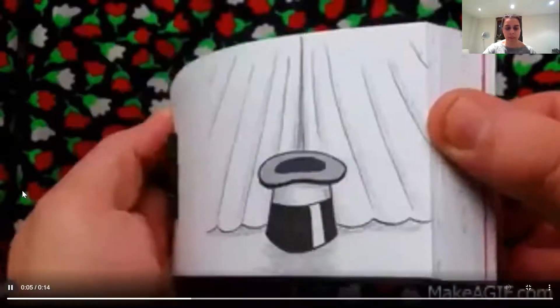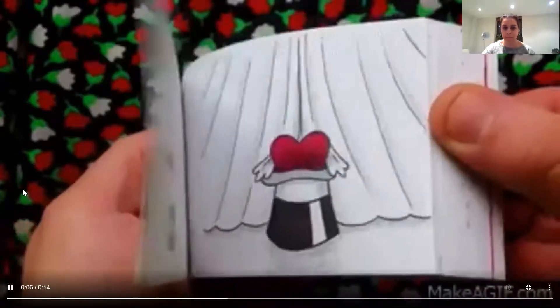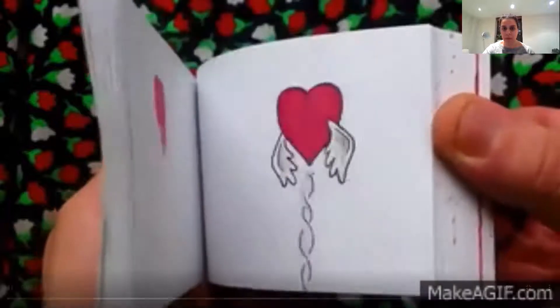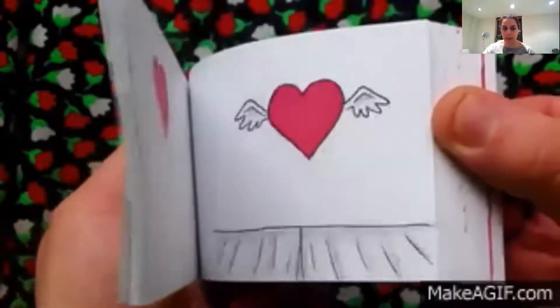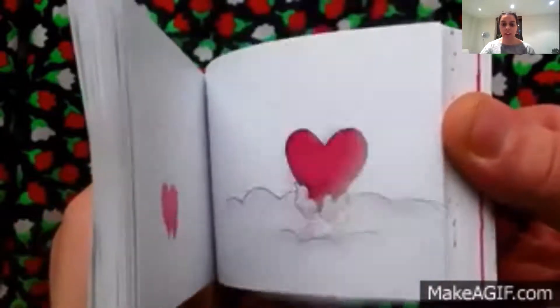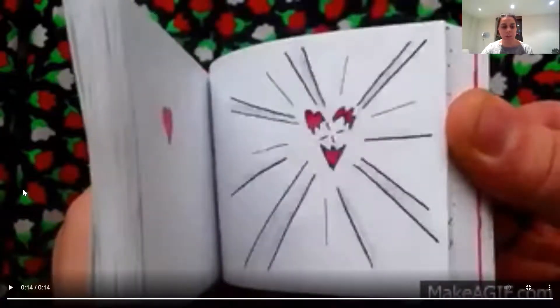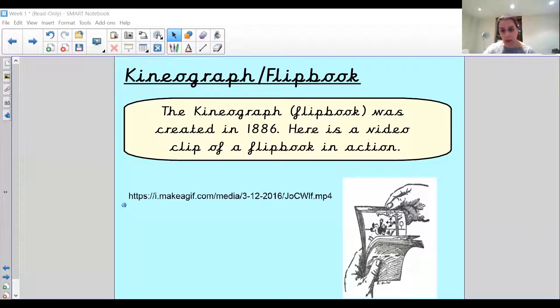I'm going to play it one more time for you to see — that's very clever how it does it. It looks like it's animated, but actually each page has just got a separate thing on it. So that is a kineograph or a flipbook. Like we just saw, there's the book that he's got and he's flicking through it, and each page has got a different image on it.